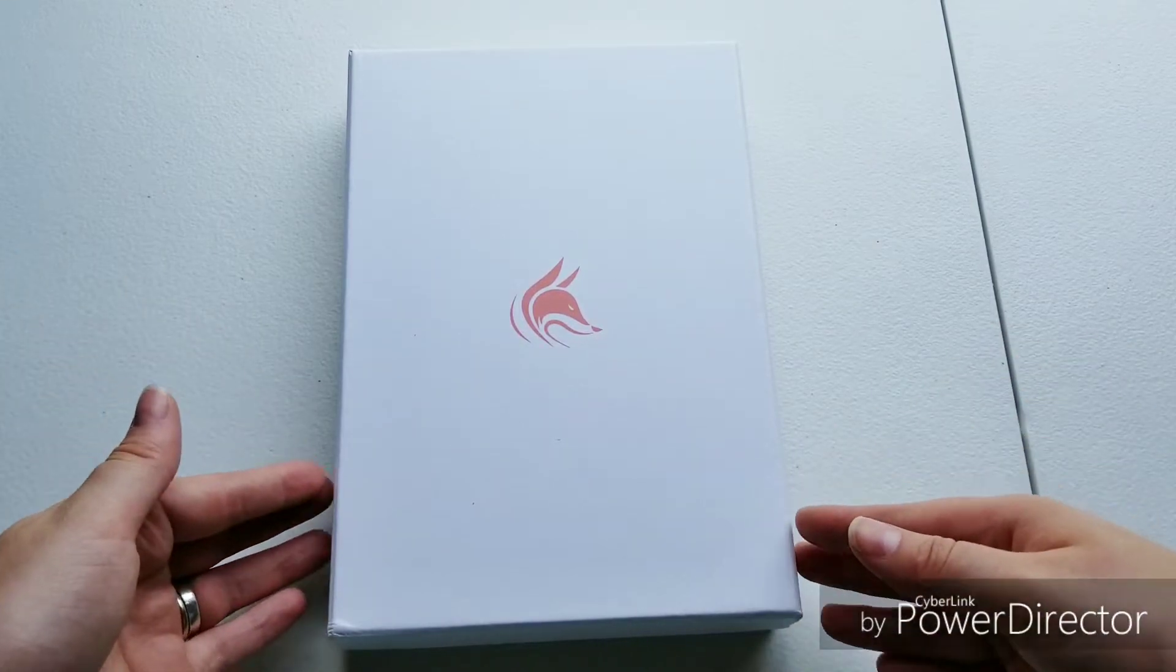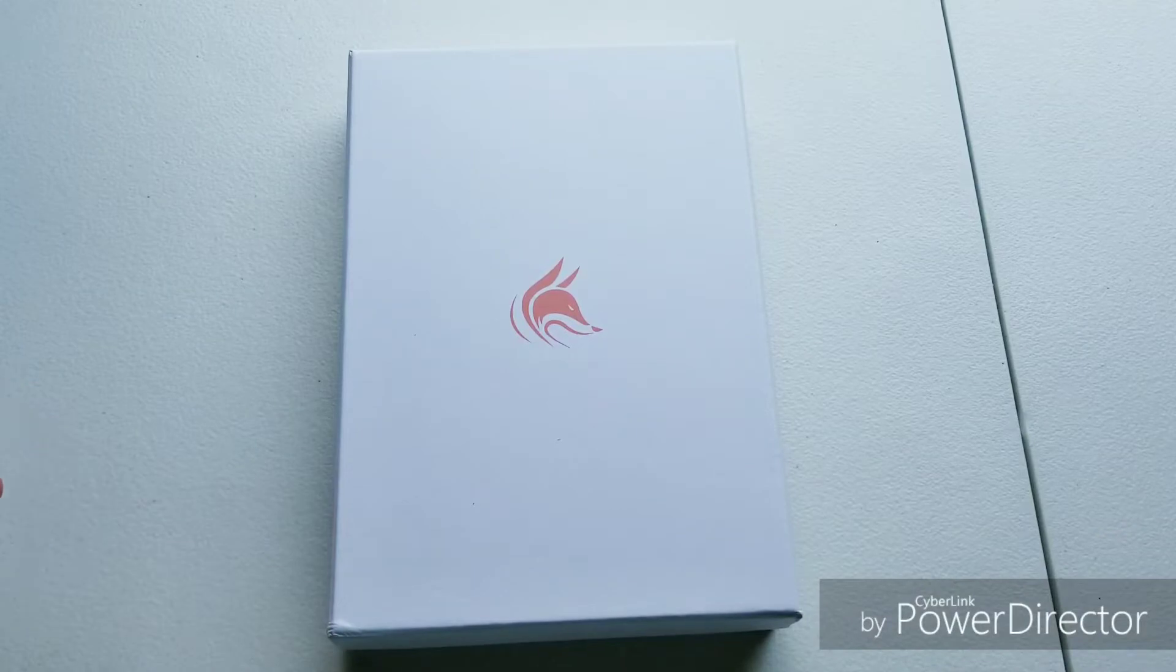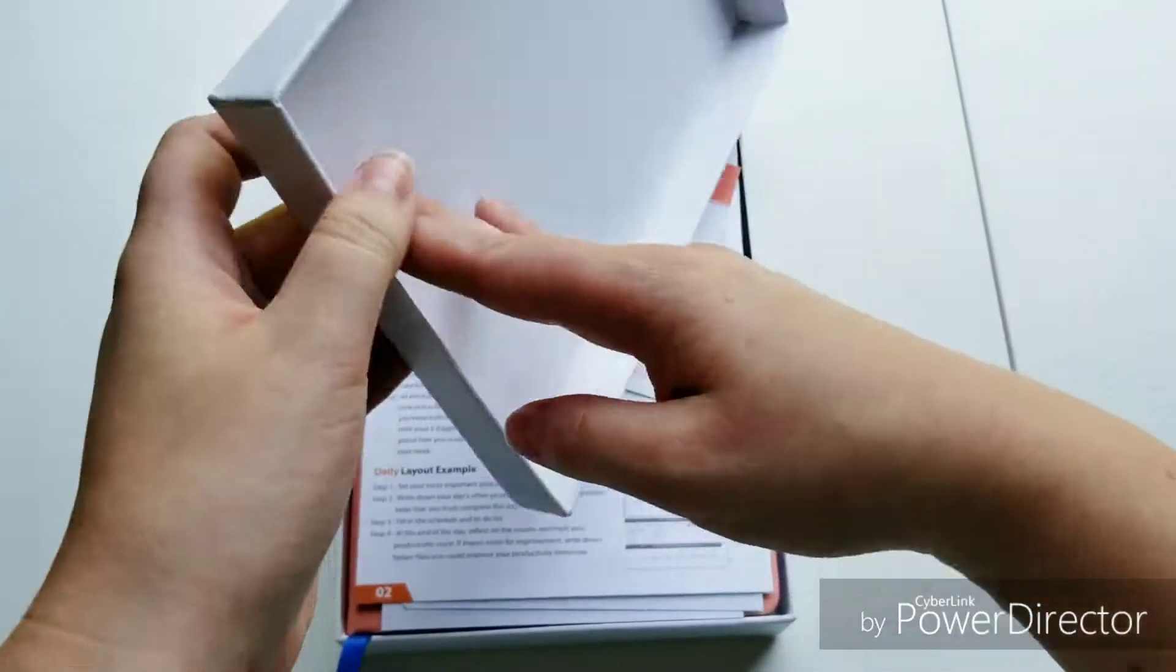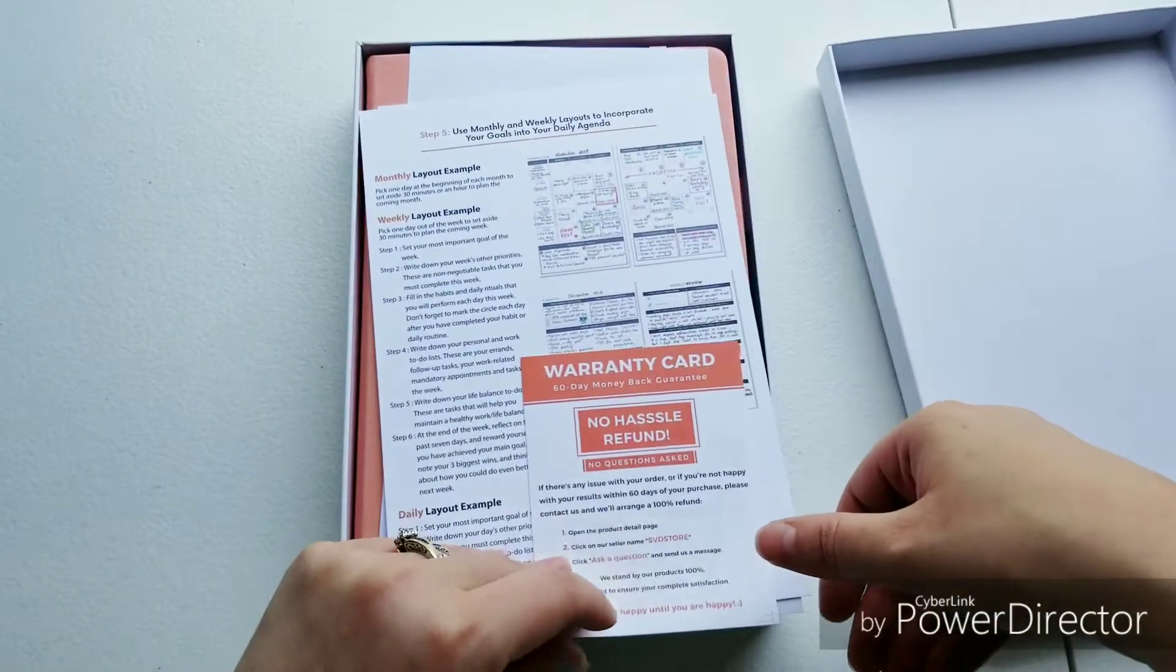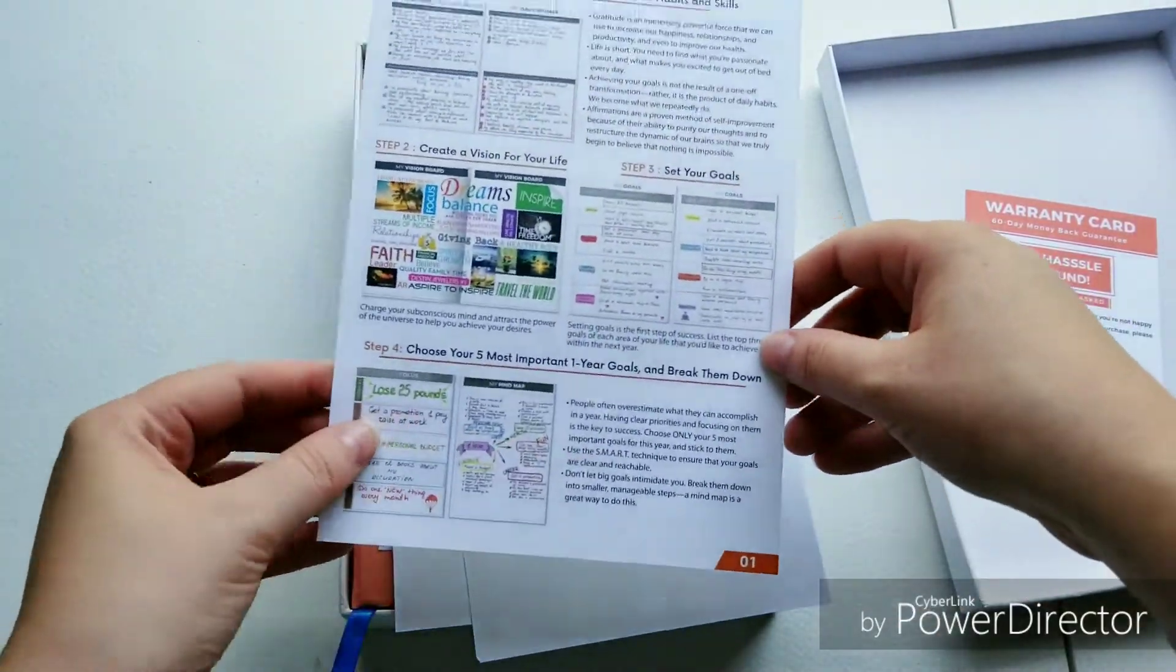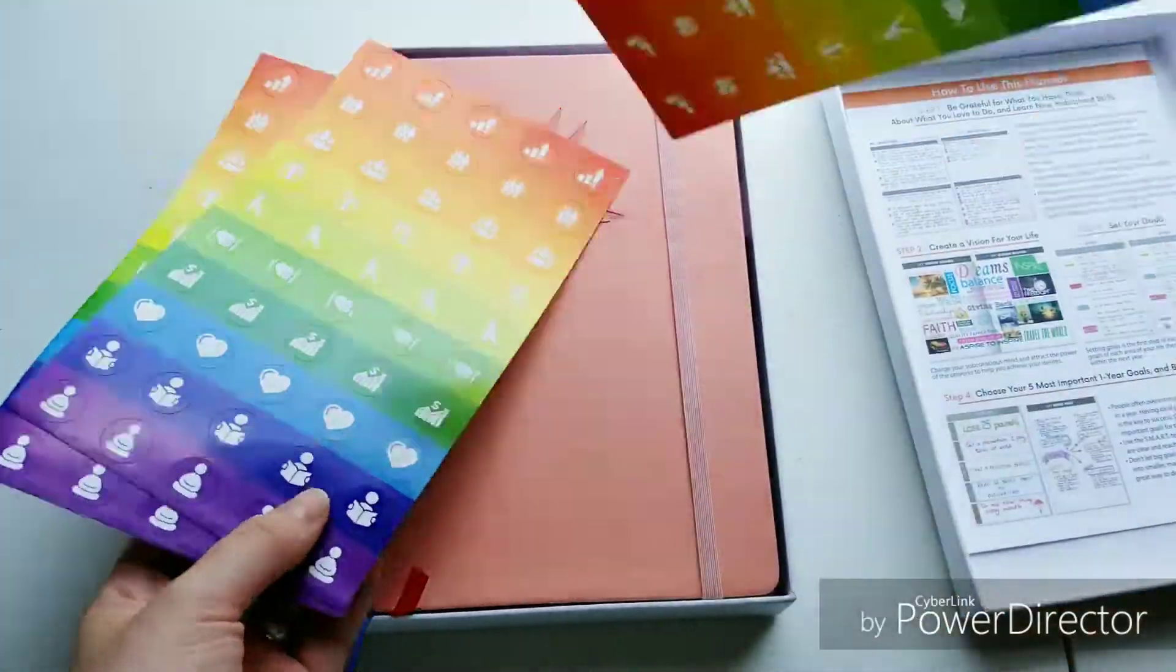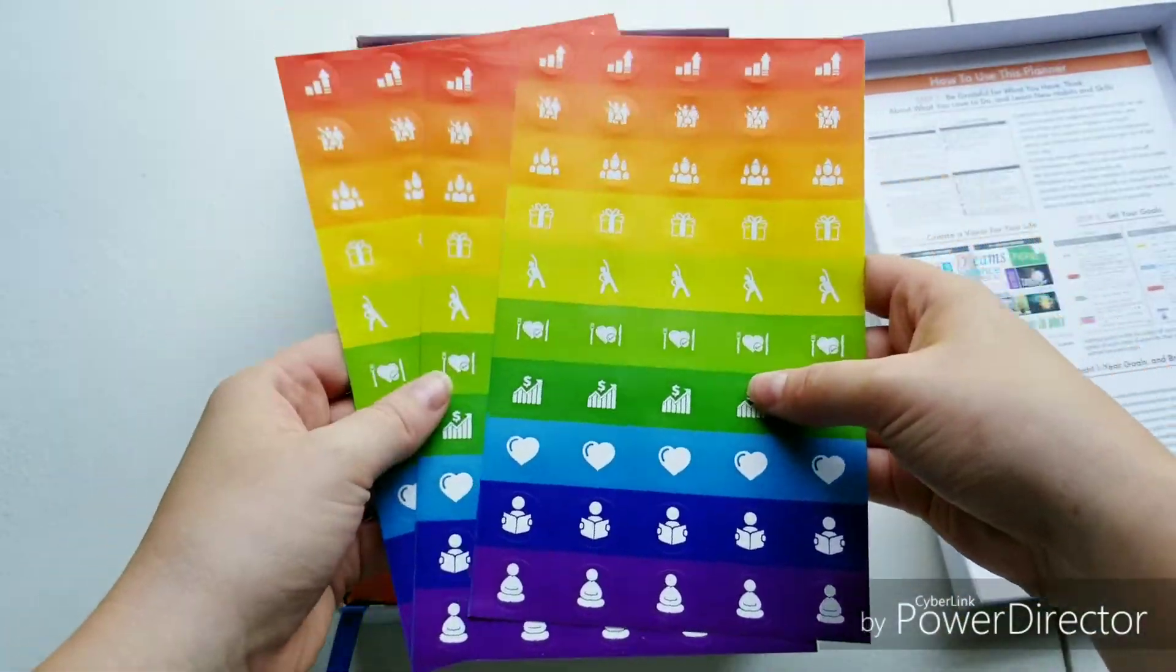This is a Clever Fox planner, a non-dated daily planner. Let's just get into this box. I love this box. It's a good sturdy cardboard box. It includes a warranty card and a how to use this planner guide.